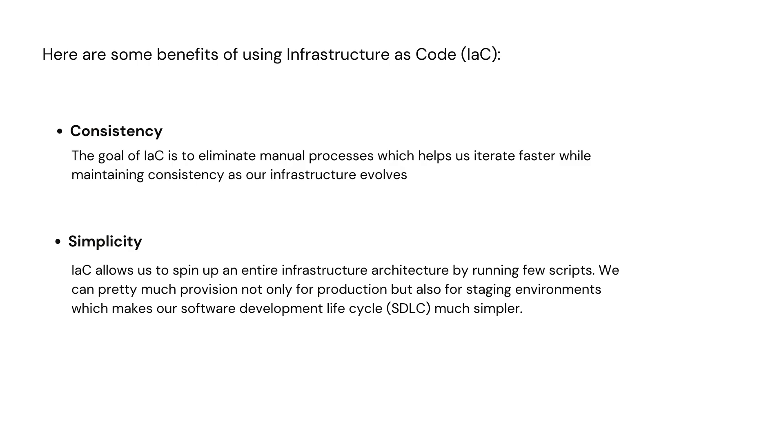Second one is simplicity. IaC allows us to spin up entire infrastructure by running just a few scripts. We can pretty much provision anything we want, not just for our production but for our staging environments as well. This makes our SDLC much simpler.